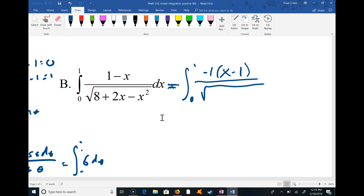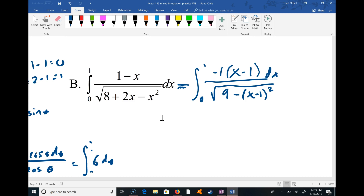If you remember the completing-the-square process, you may or may not, you end up with the expression being the same as 9 minus (x - 1)². I know that seems like a crazy out-of-the-blue pull from nowhere, but if you just look at what I've done, you can multiply out (x - 1)², meaning (x - 1) times itself, and you'll see that you get that same expression.